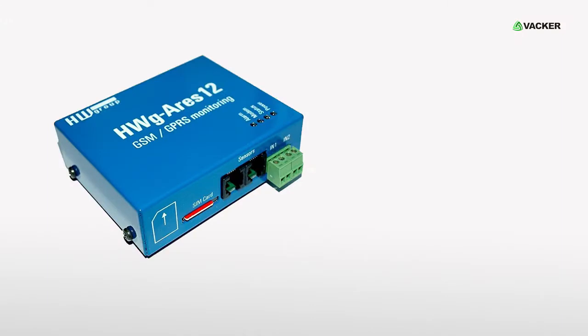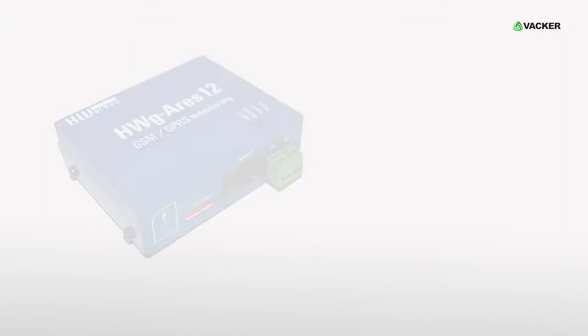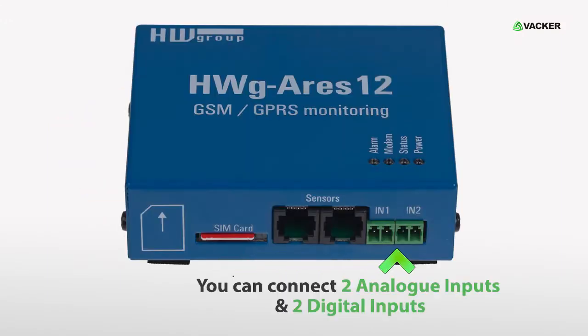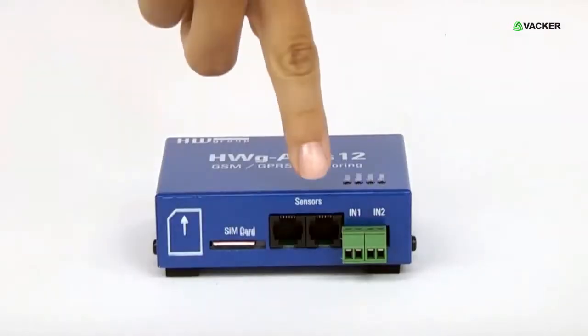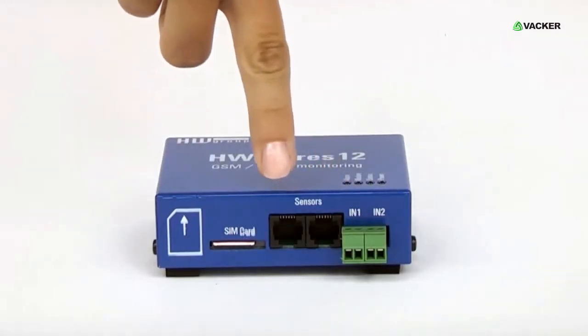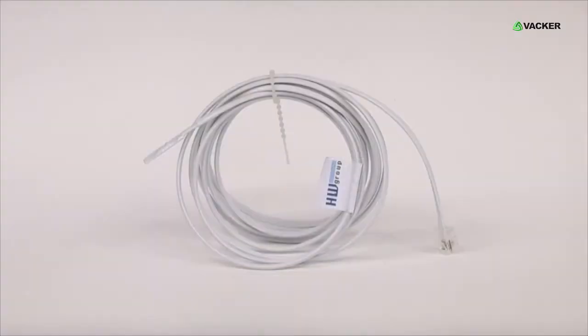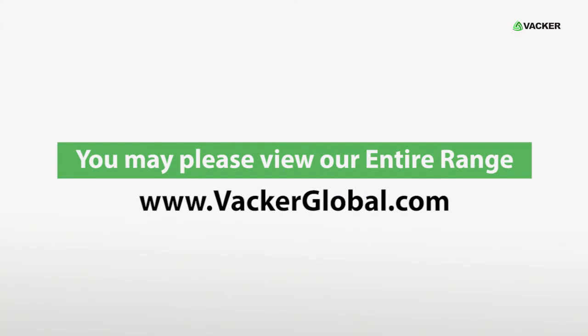A little more about the device. This is the SIM card slot. You can connect two analog inputs and two digital inputs. We can extend the sensors up to 65 meters. If you need to connect more sensors, you may view our entire range on our website.